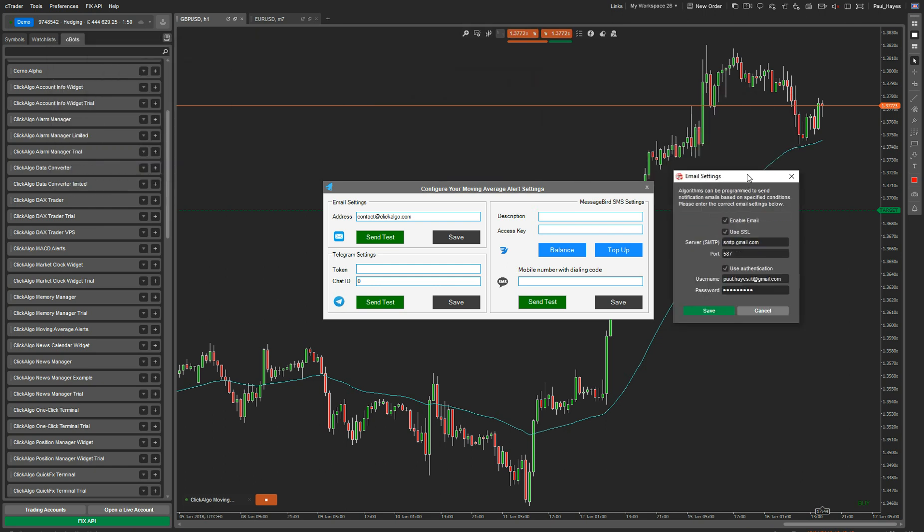On here you can see that I'm using a Gmail account. So if you're using a Gmail account, you've got to find your server. You can do this by Google. You could just do a Google search and just say Google SMTP server or Google Email Settings, and it'll give you the values that you need to use.